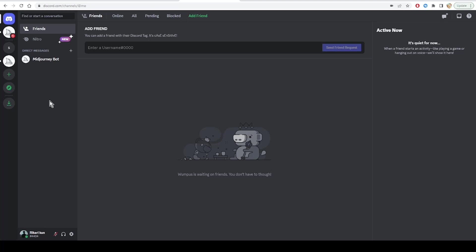Several Discord users on the Microsoft forum have claimed to fix Discord keeps restarting problem just by restarting their computer. So click on the Start menu, select the Power button, and then select Restart. This will restart your computer simply.